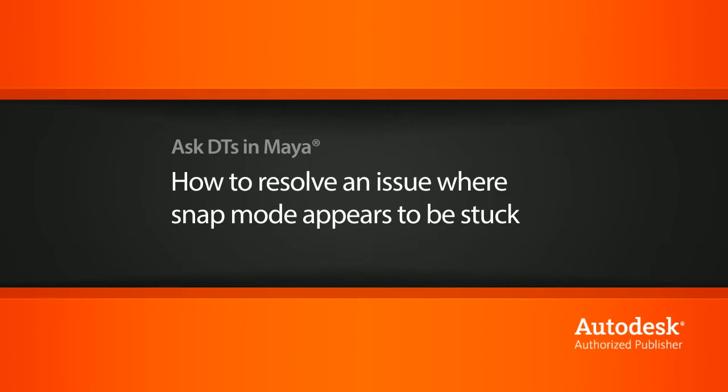Hi, my name is Dan and I'm one of the DT Evangelists here at Digital Tutors. In this video, we're going to look at a question from one of our users, TrickyBiscuits, on how to resolve an issue where the snap function appears to be stuck on.